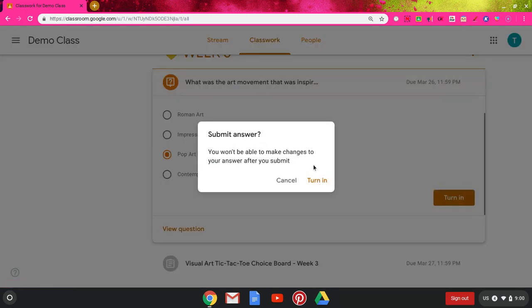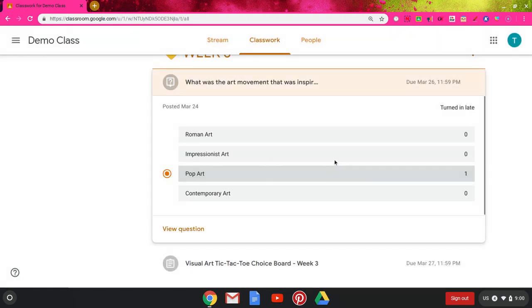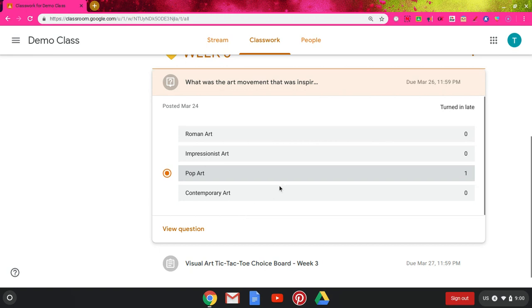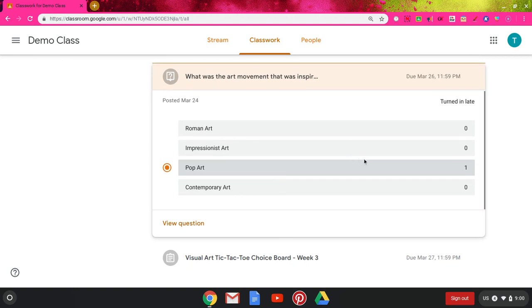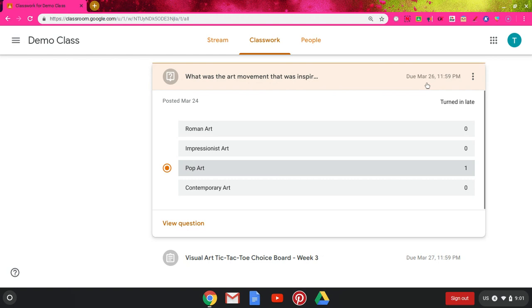It's going to remind me I can't make changes after I submit. I'm going to click turn in again. The teacher has the option of showing you how many people answered what answer, so you can kind of see who got it right or who got it wrong, or who likely got it right and who likely got it wrong. This one also tells me that I turned it in late because the due date was the 26th and it is later than that now.